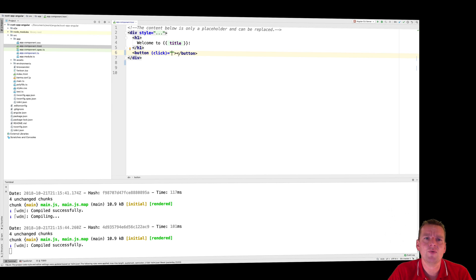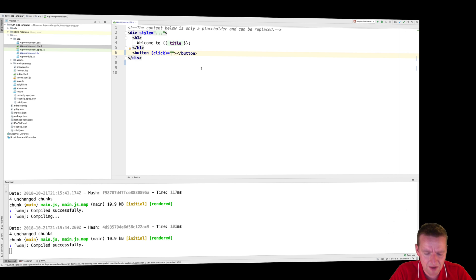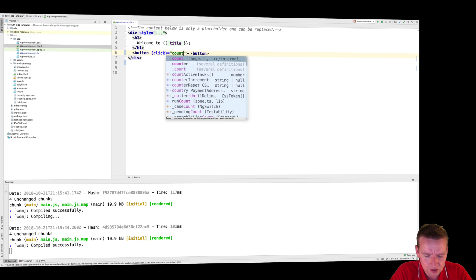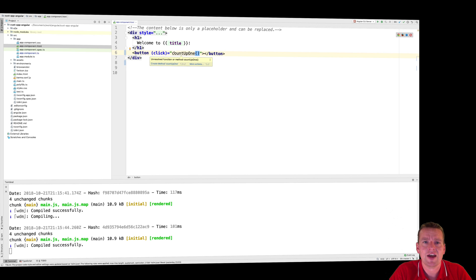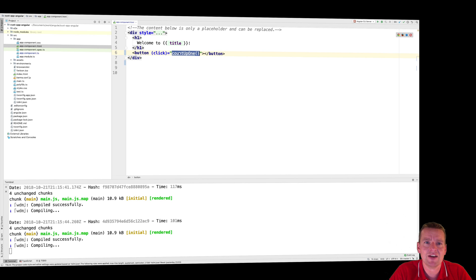Again, this is how we communicate between the HTML and TypeScript. I can just write a method. I can just do count up one like this, just a method, right? Count up one. And I'll just copy this name right here.